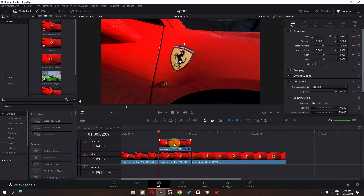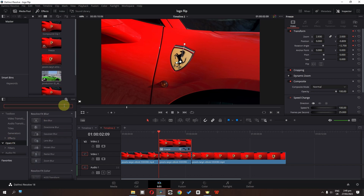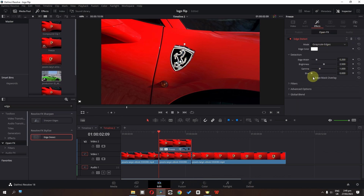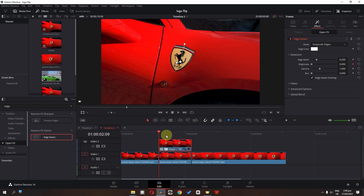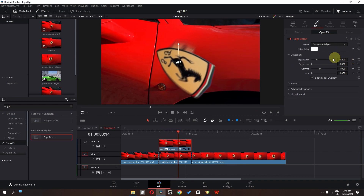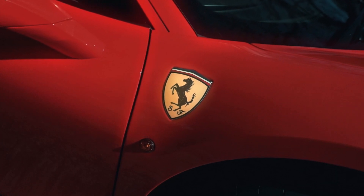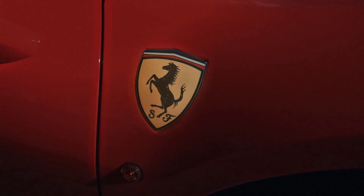The final step is to select this freeze frame, go to Open Effects, and search for Edge Detect. Select it, go to Effects, change this to Grayscale, enable Edge Mask Overlay, and lower the brightness. Now add a keyframe in Brightness, increase the brightness, then lower the brightness from this position. After doing some color grading and color correction, here we have the final result.